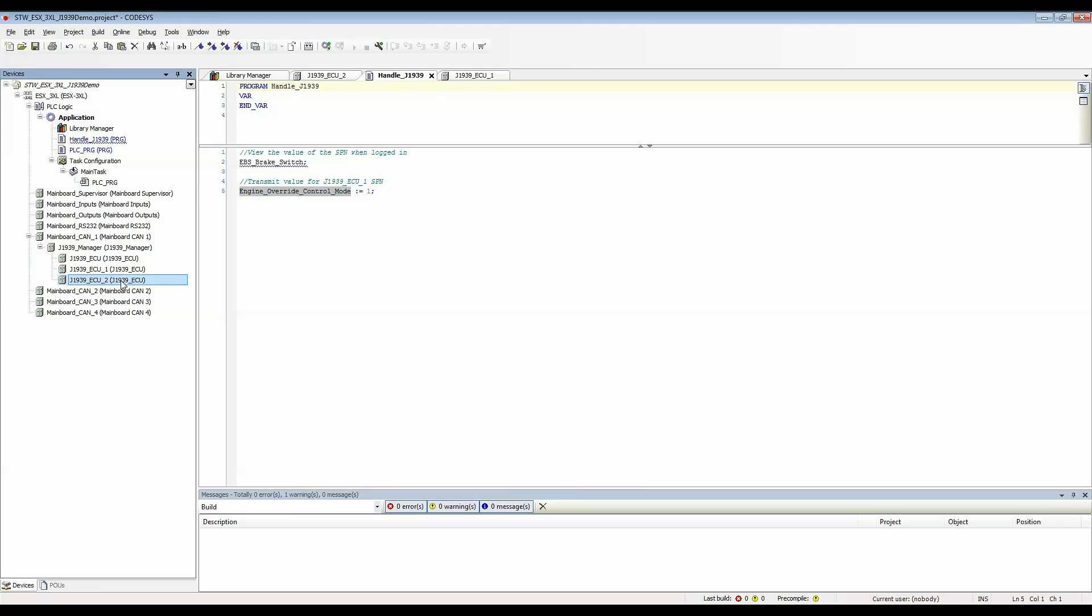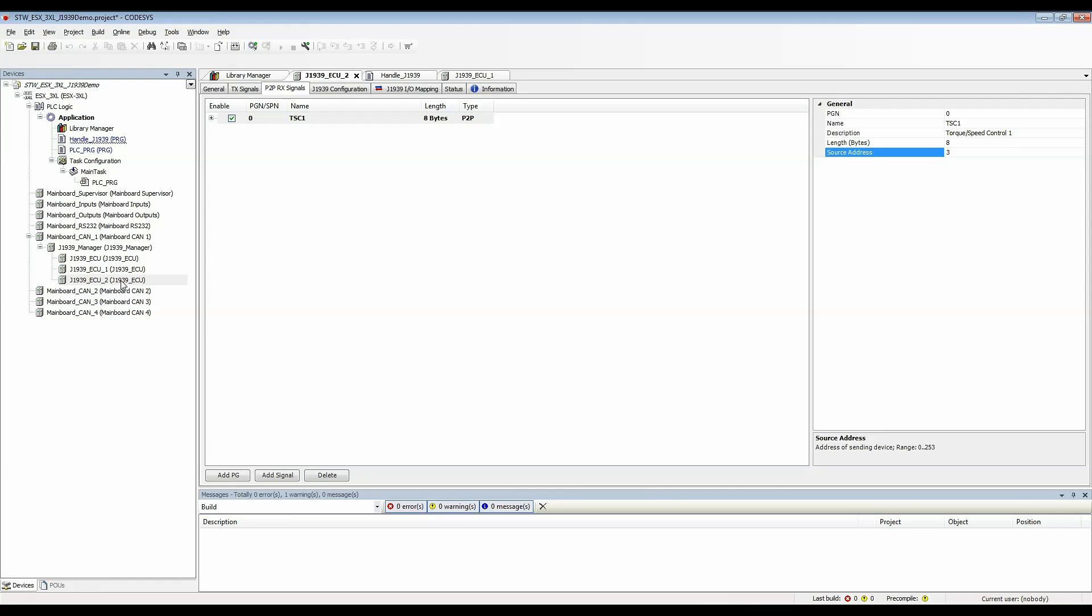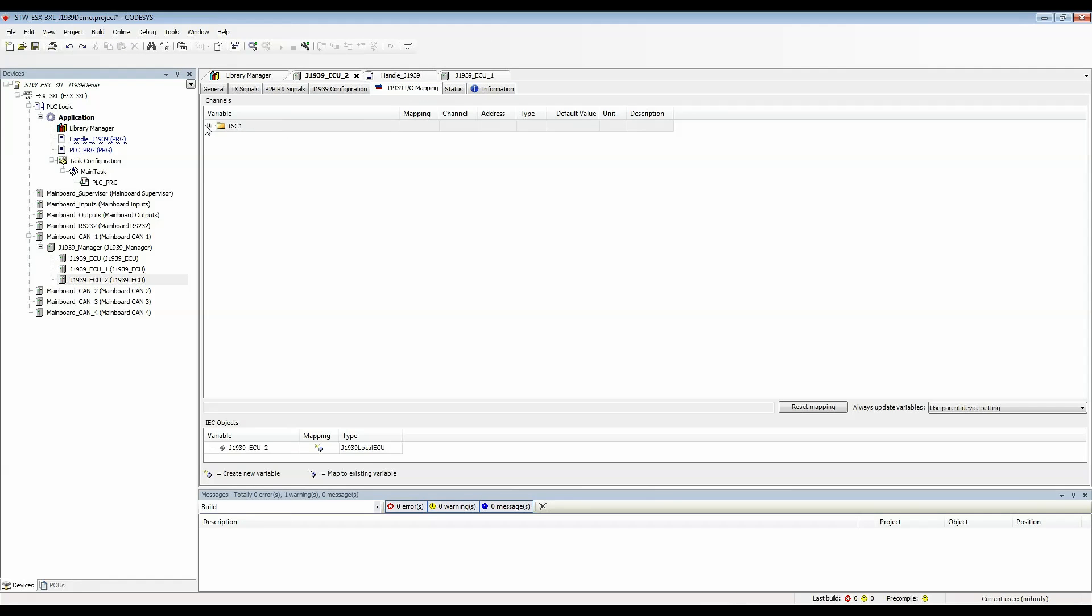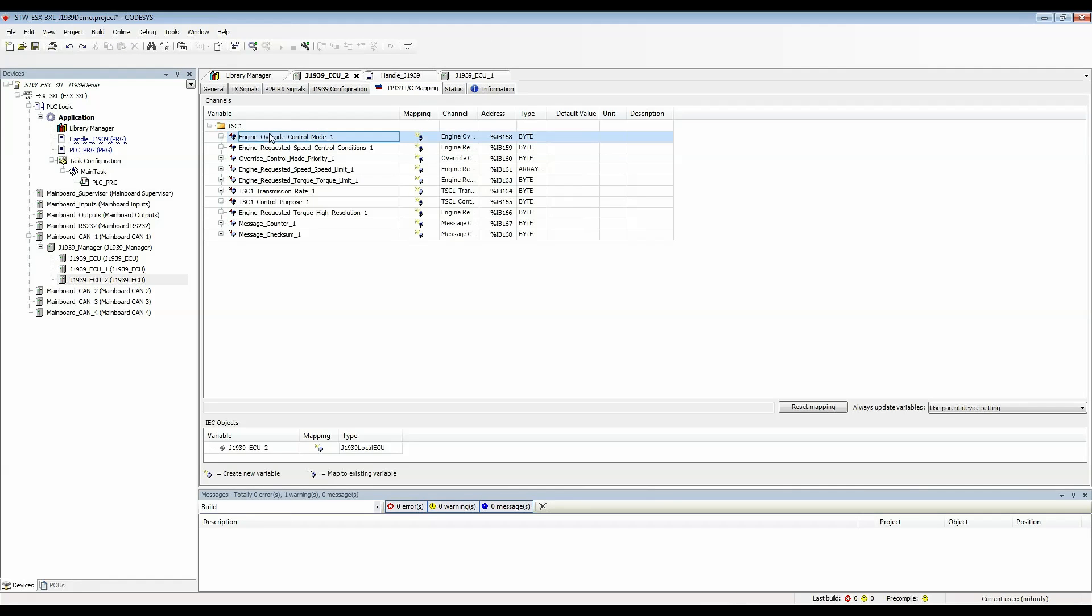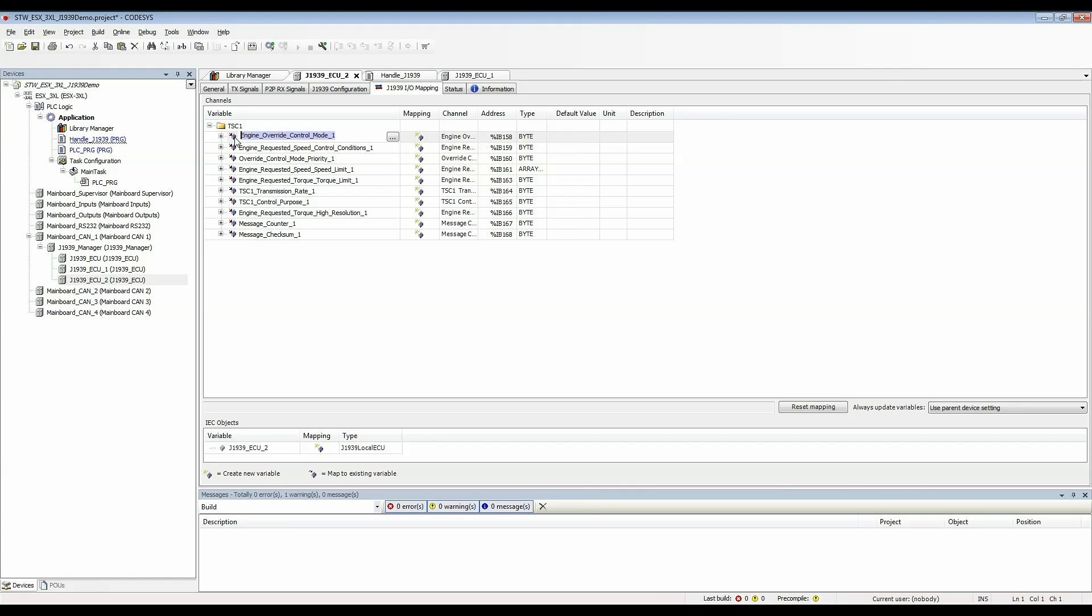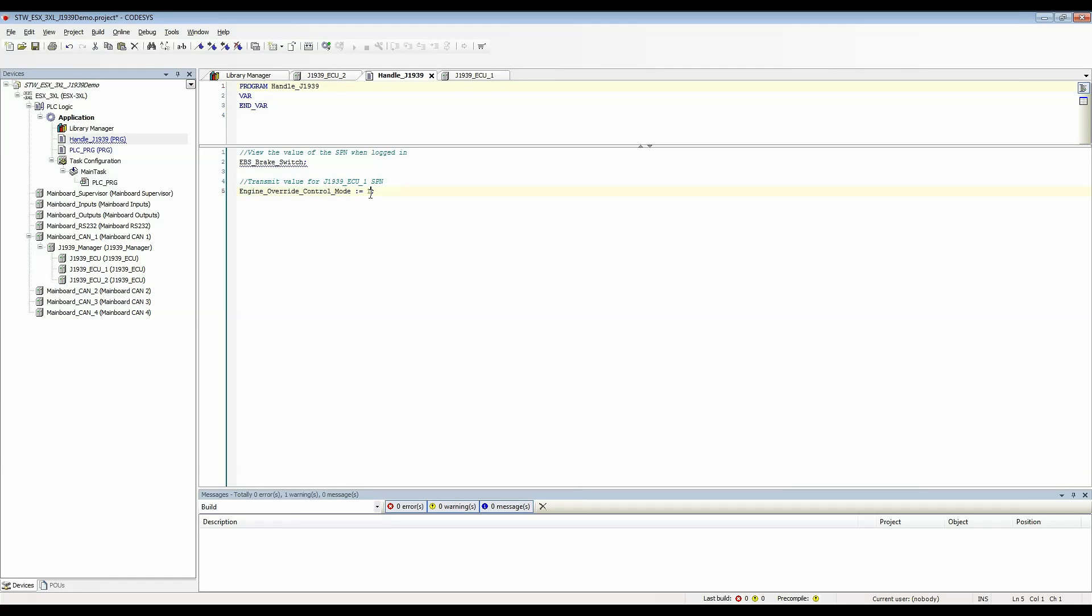I'll go to engine or J1939 ECU2 and grab its engine override control mode. Notice there is an underscore one at the end to give it a unique name and I will go back and replace the value of one with that variable.